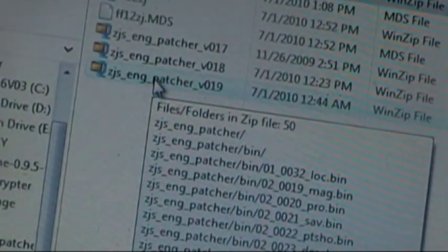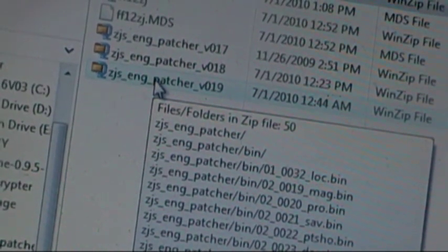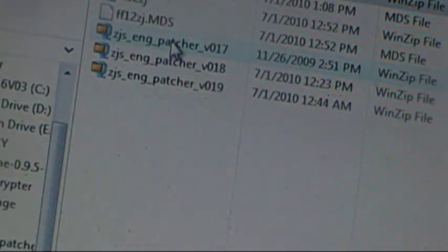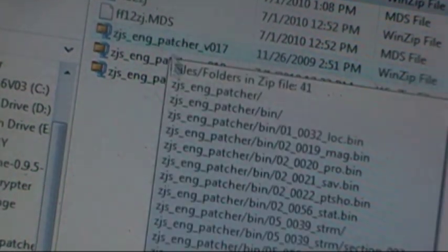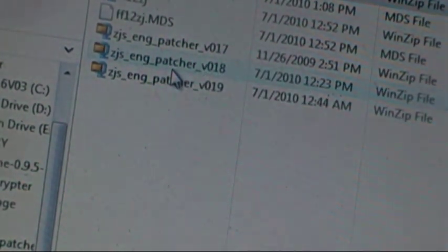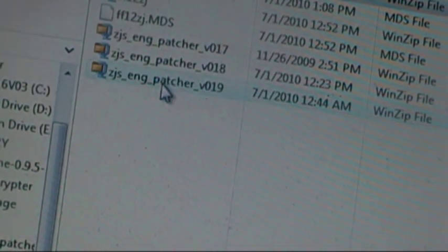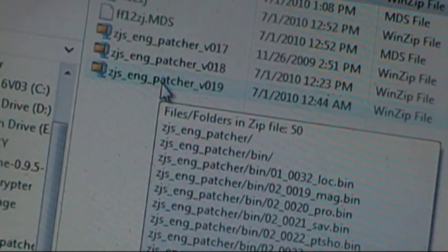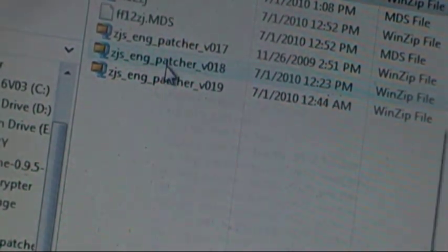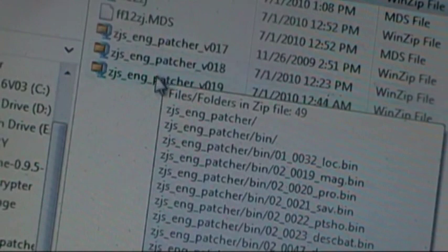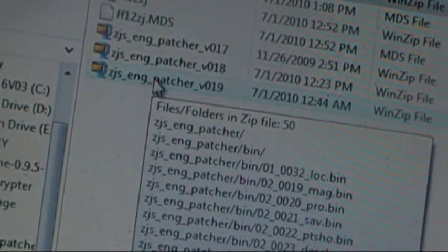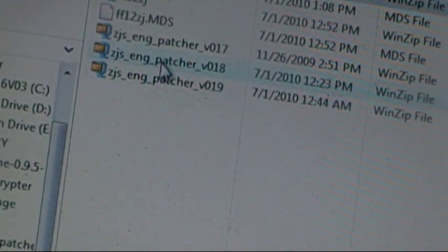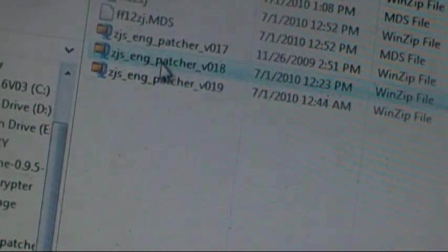After you do that, the patches look like this. Here's version 17, here's 18, here's 19. But like I said, I'm having issues with 19. So I'm going to try version 18 instead. Maybe 19 is working for some of you, but it's not working for me right now.